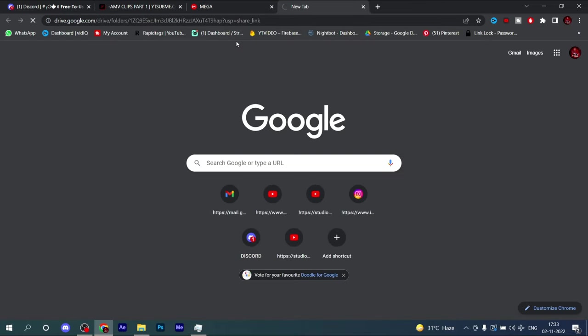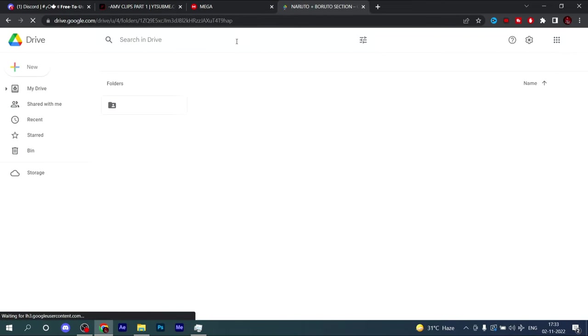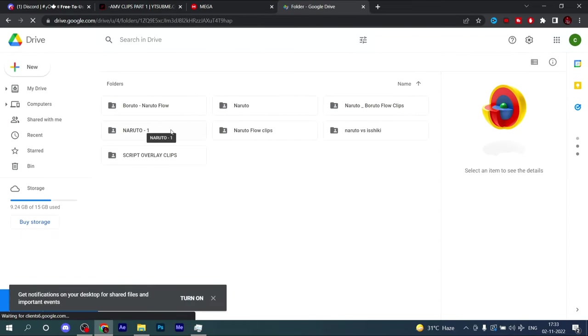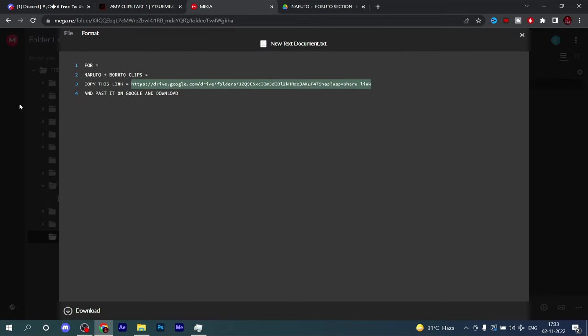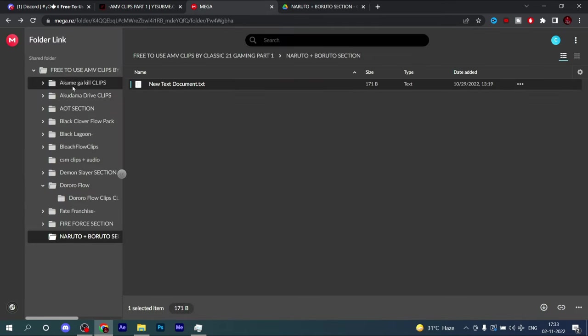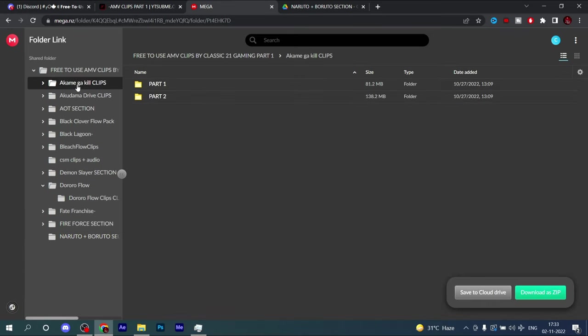Here you will get Boruto and Naruto clip sections also. Here are all the clips with twisters, with slow mo, CC - everything you want you will get in this pack.